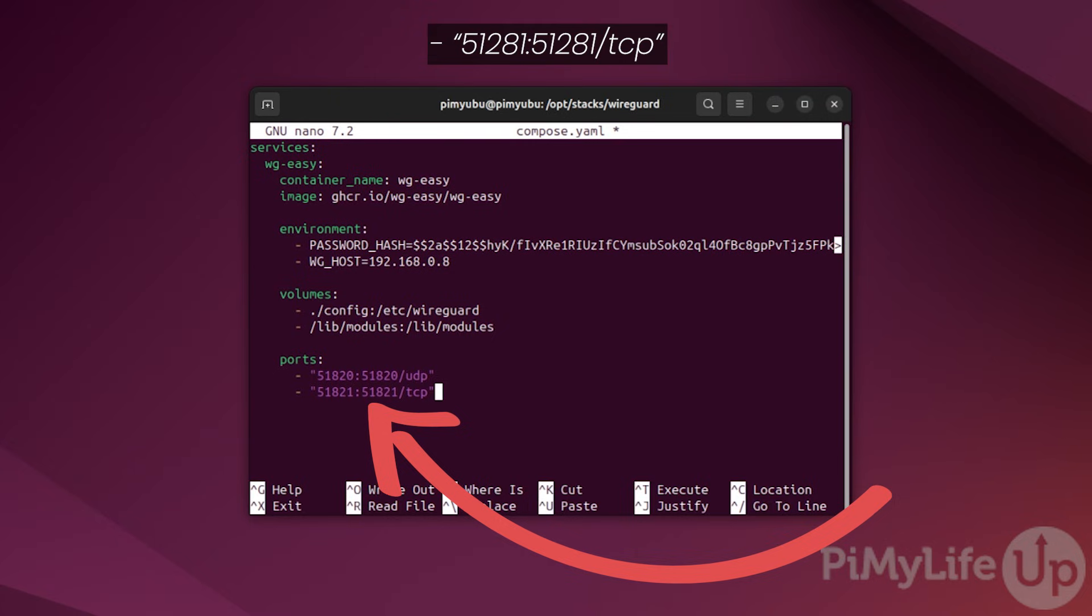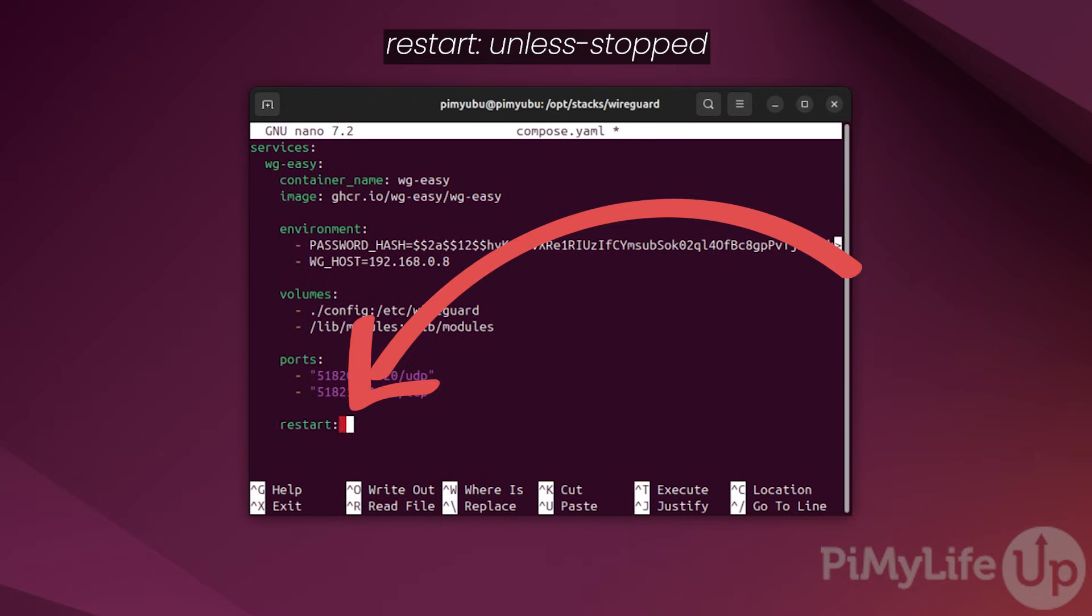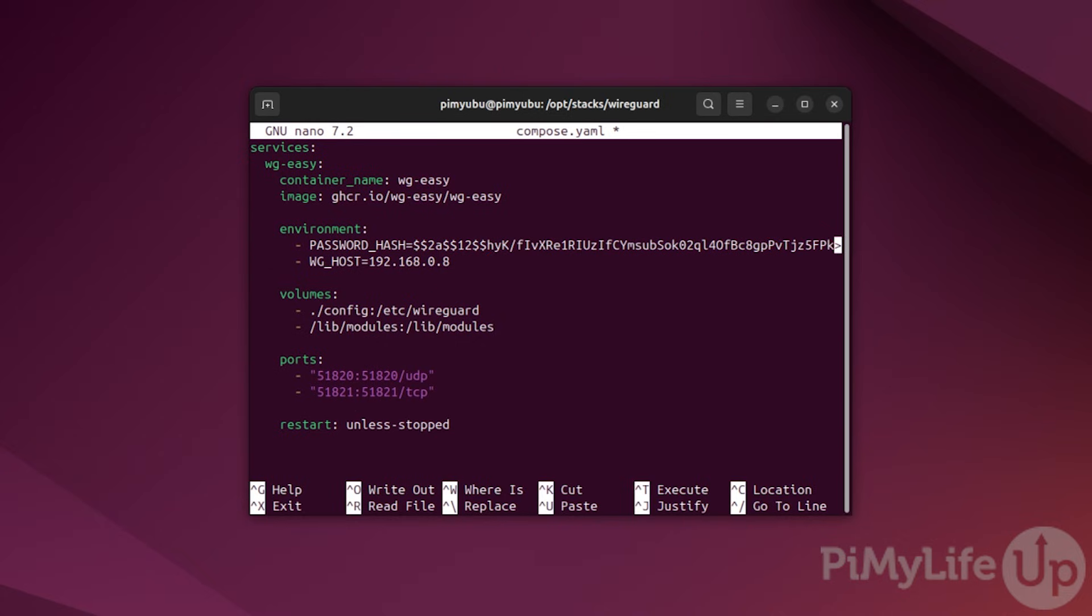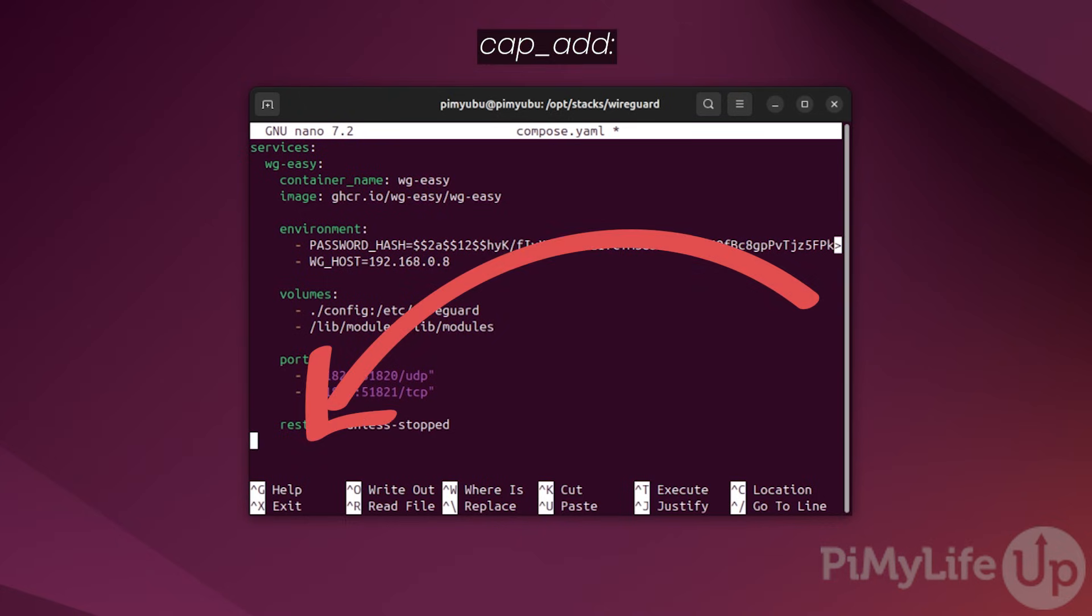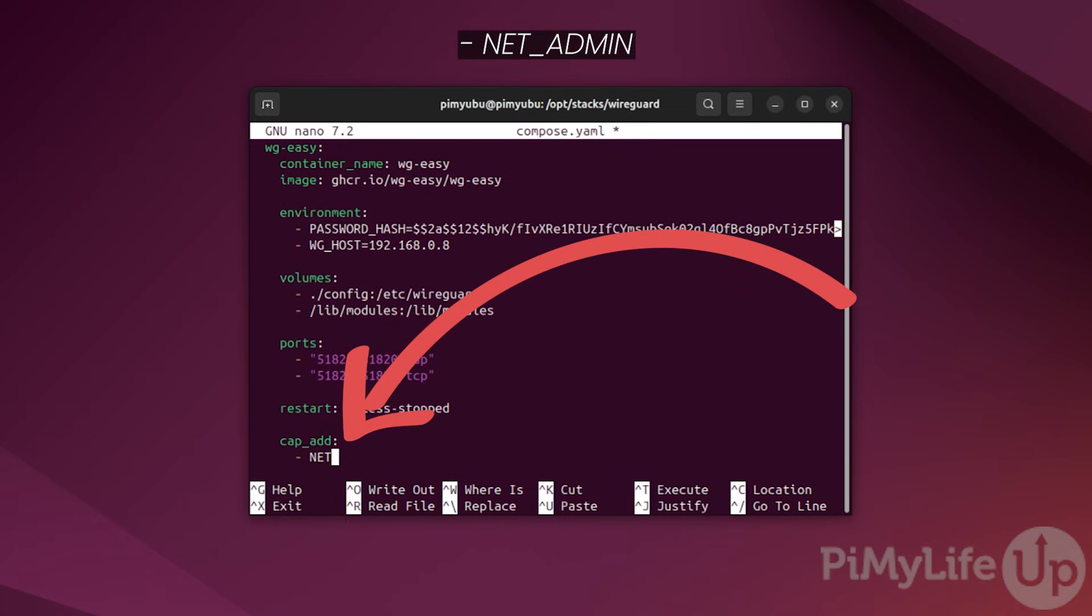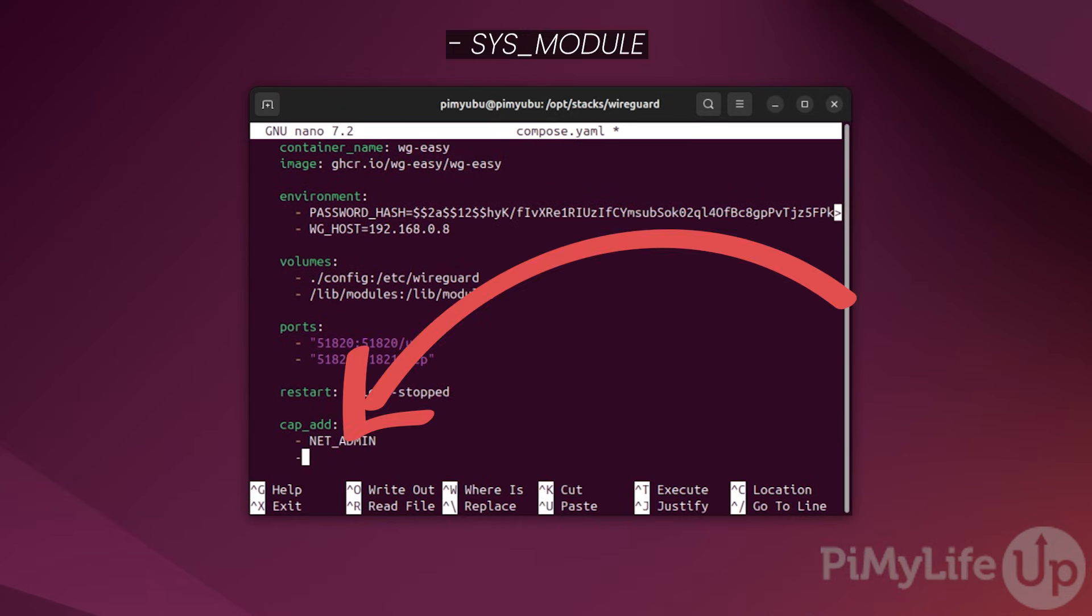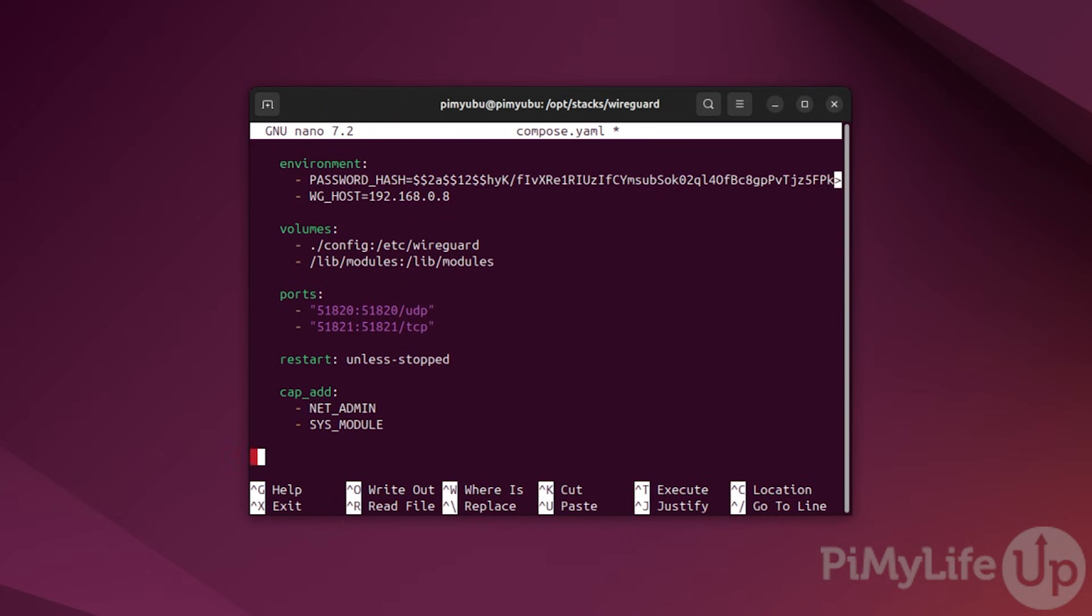We can ensure docker will keep our WireGuard VPN server up and running by typing in restart colon symbol space unless hyphen stopped. Essentially, this tells docker to continually restart the container if it ever crashes. Next, we need to give this container a few more privileges that aren't typically given to docker containers. To do this, type in cap_add followed by the colon symbol. Underneath this new list, type in hyphen space NET_ADMIN. This new capability allows our WireGuard VPN server to manage the network of the host system. After this, type in hyphen space SYS_MODULE. This final capability allows our docker container to interact with the kernel modules.